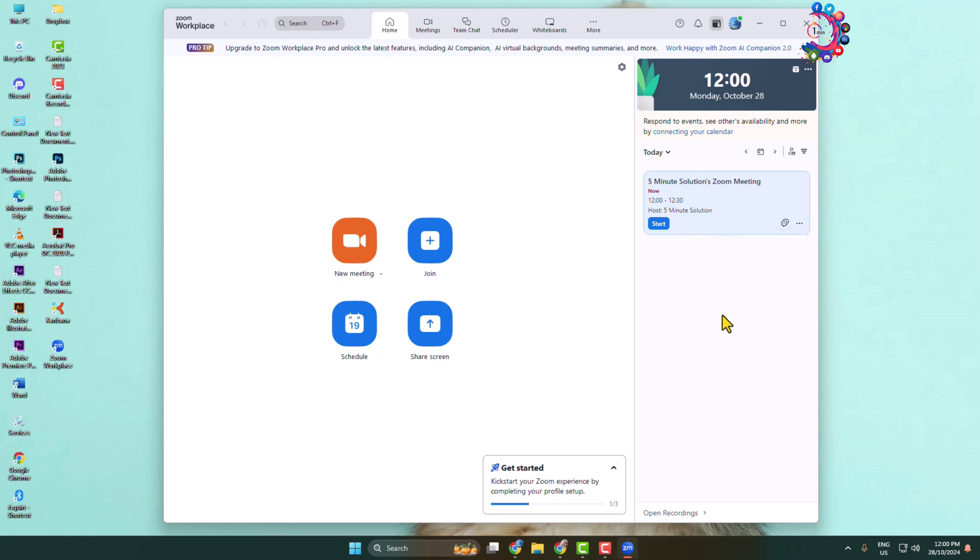Now go ahead and share this invitation with your friends and families or your students. That's how we can set up and invite people for a Zoom meeting. Thanks for watching.